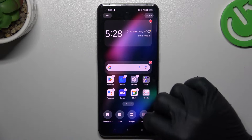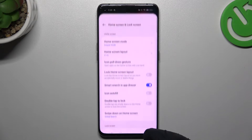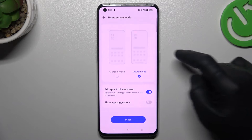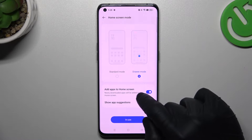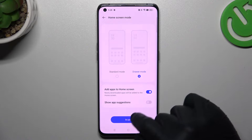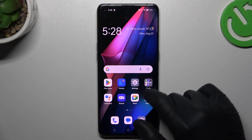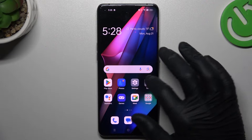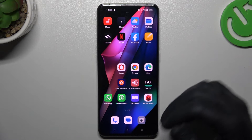In the first step, hold the finger on the place on your screen and choose more. Now tap on the home screen mode. As you can see, there we have 'add apps to home screen' — just switch it on, tap on 'in use'.